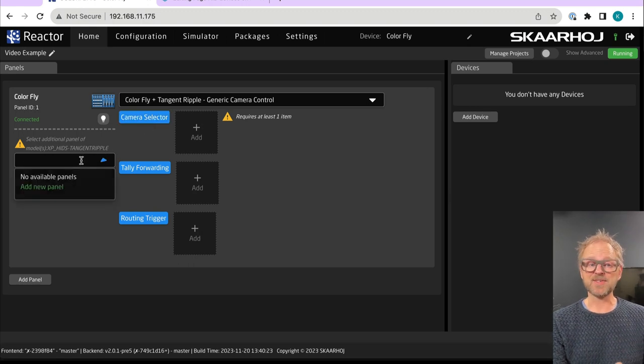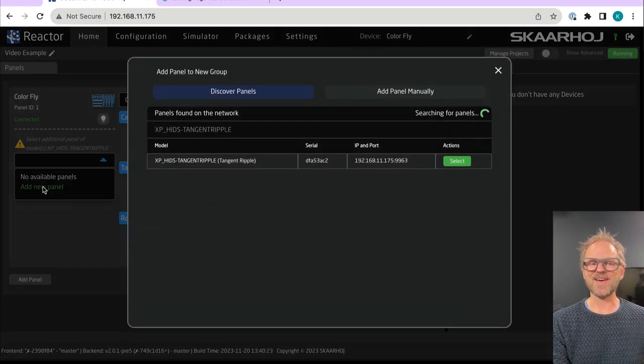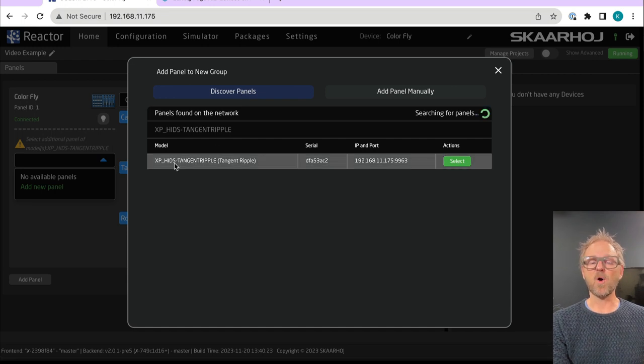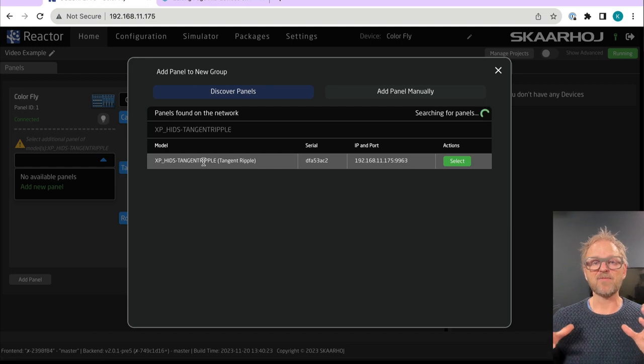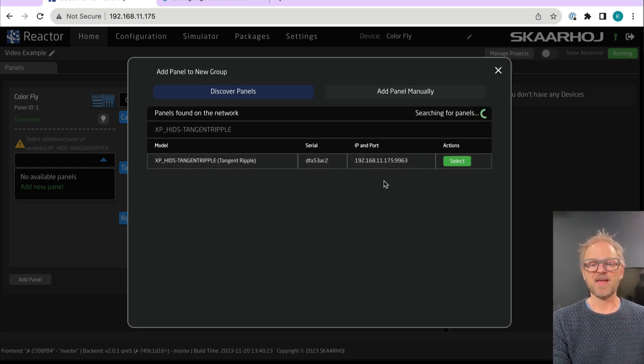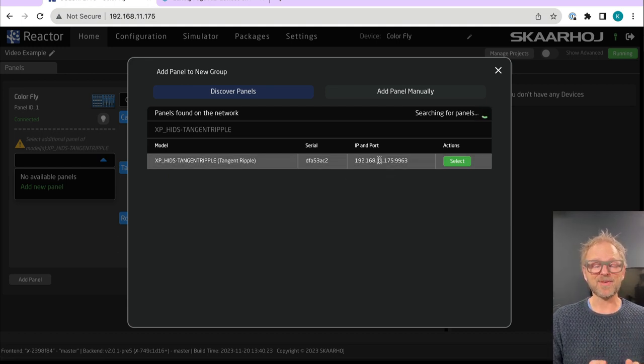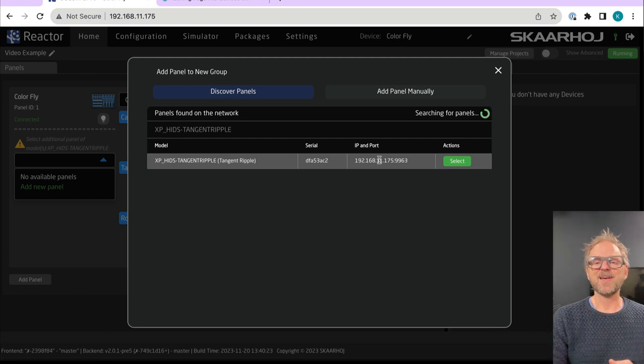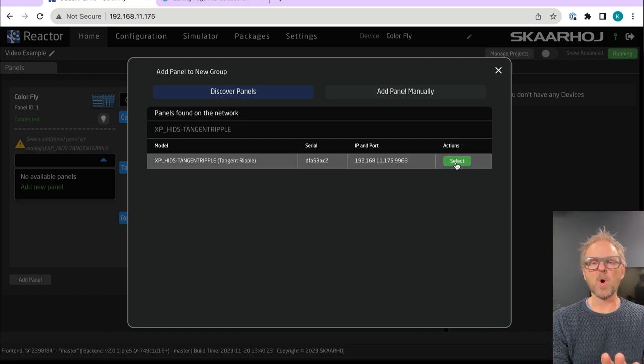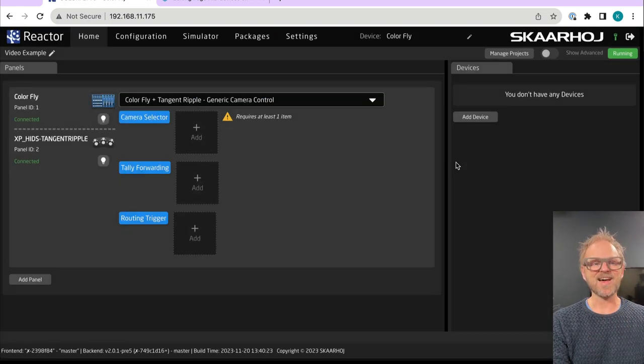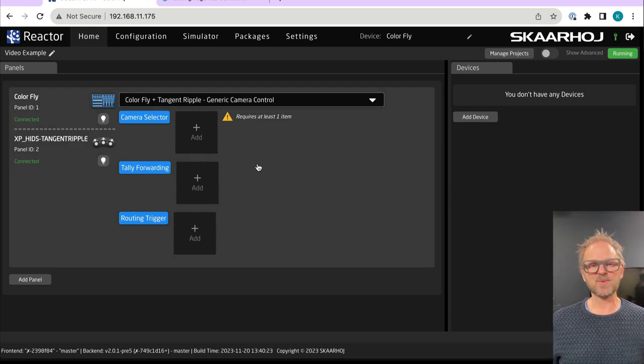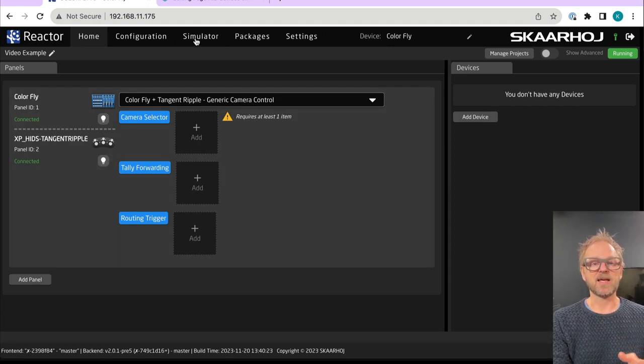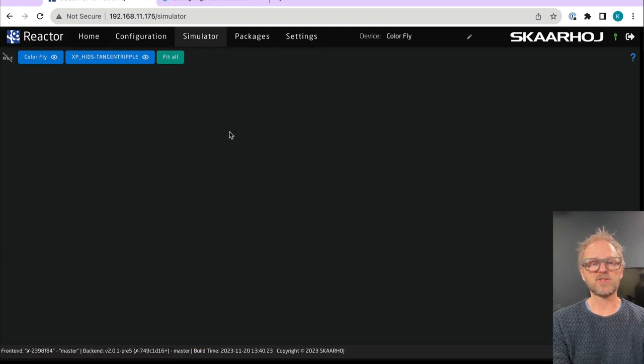See that brings up this dialogue and it tells us that we need to add a new panel. So we do that and it already discovers on the network that we have a tangent ripple panel available on the network on this IP address. I'll tell you in a moment why it has an IP address because it's a USB device. But let's just for a moment appreciate that it's there and we select it.